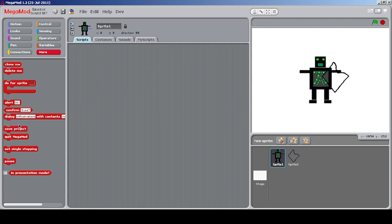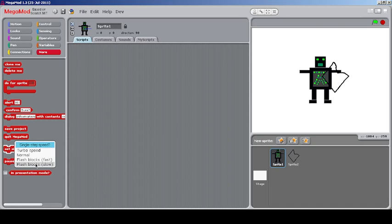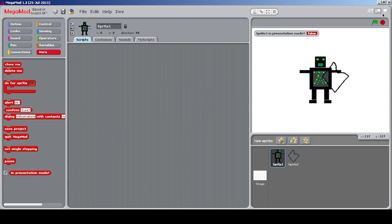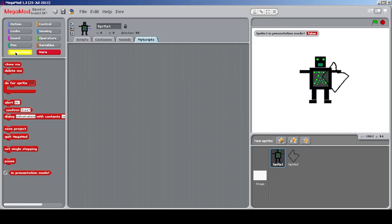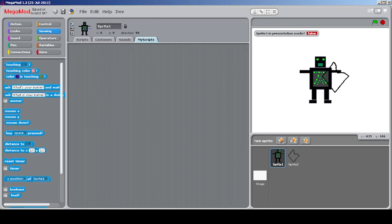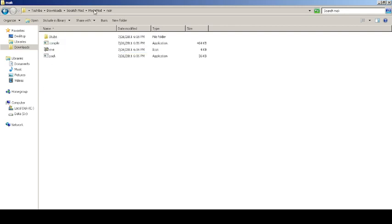You can save the project using a block, though it opens the network inexplicably. There's a set single-stepping block, a pause block, and a block to check presentation/full-screen mode — full screen reports true, normal screen reports false. There's also a packer feature, though it's uncertain if it works properly. That covers all the features of Mega Mode.